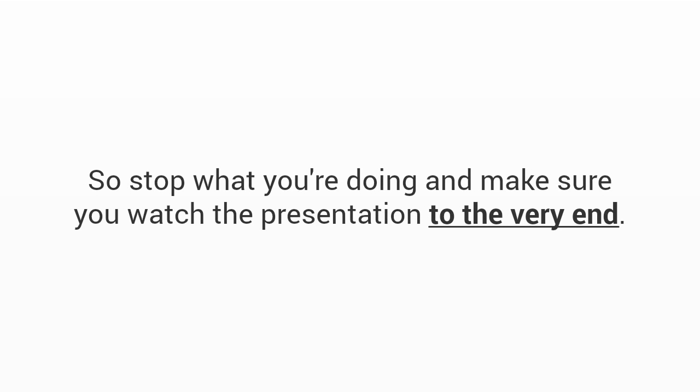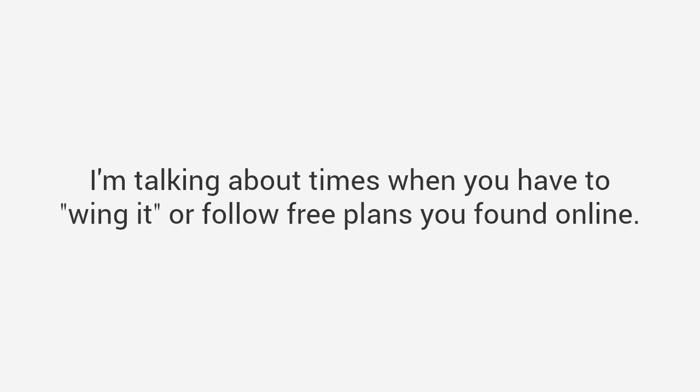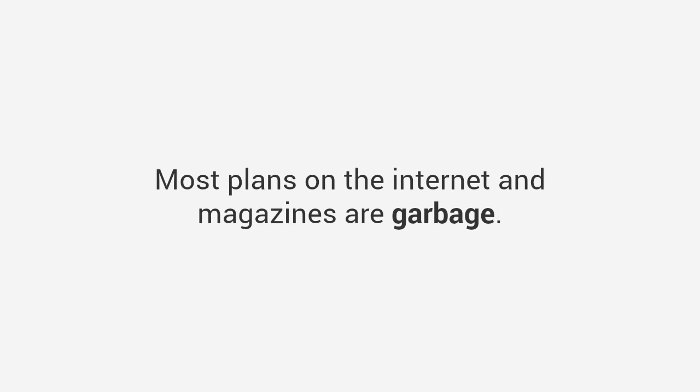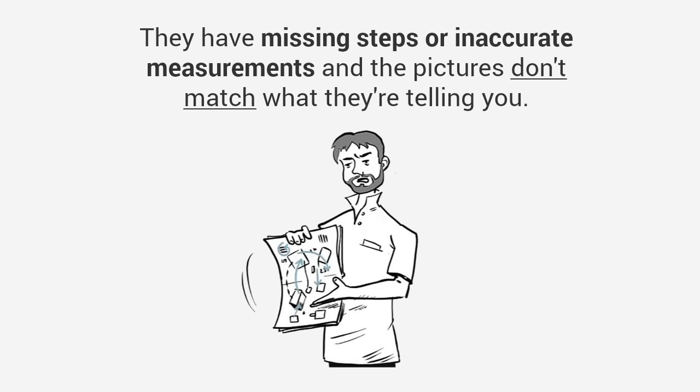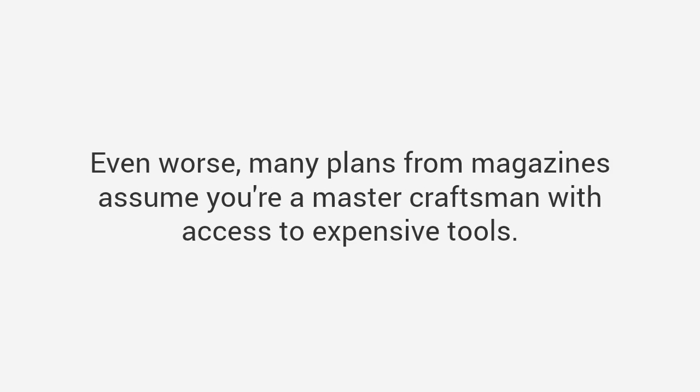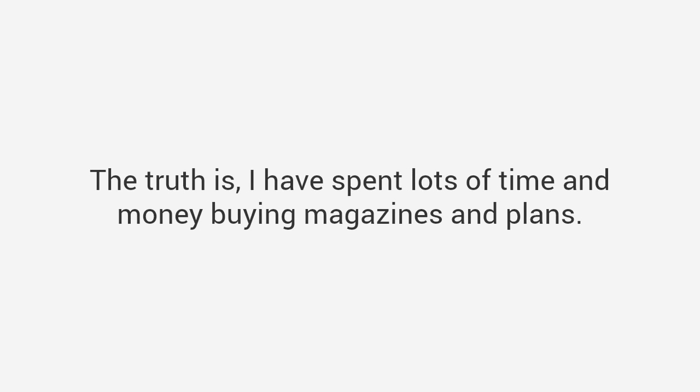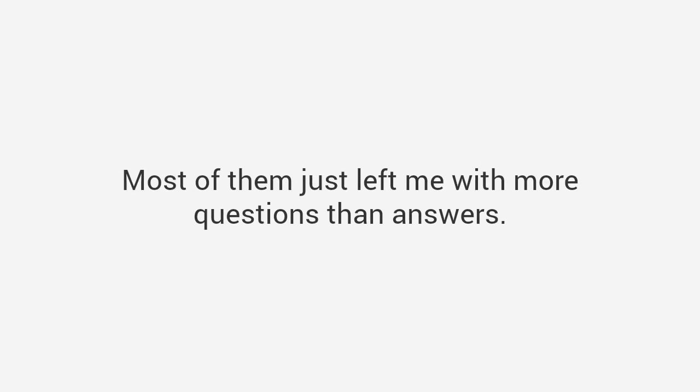If you've worked on any project, you're most likely aware of the time and effort required, and it can get frustrating. I'm talking about times when you have to wing it or follow free plans you found online. The truth is most plans on the internet and magazines are garbage. Most plans are not detailed enough, they have missing steps or inaccurate measurements, and the pictures don't match what they're telling you. Their instructions leave out vital information, assuming you are experienced enough to fill in the blanks. I have spent lots of time and money buying magazines and plans, most of them just left me with more questions than answers.